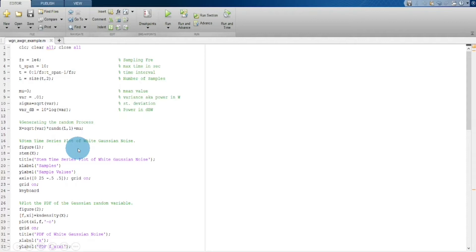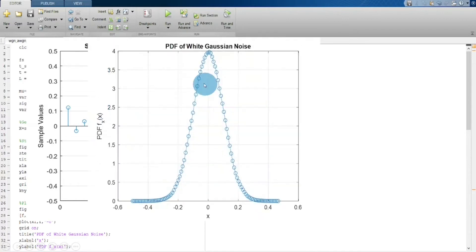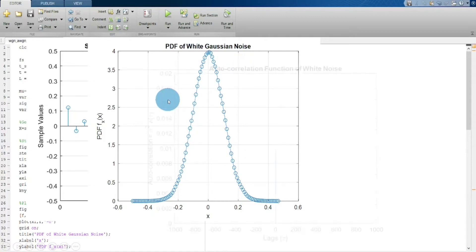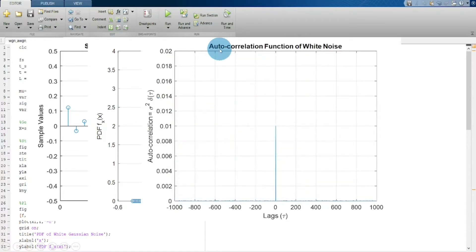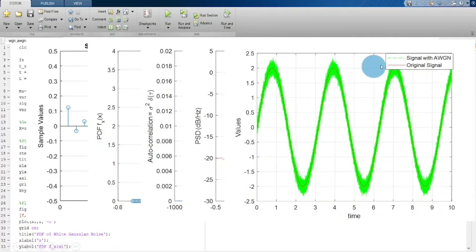Using this simulation we will look into a stem time series plot. For this random process we will look into a probability density function of white Gaussian noise. Next we will move on towards the autocorrelation function of white noise, then the power spectral density of white noise, and lastly how additive white Gaussian noise affects a given signal.